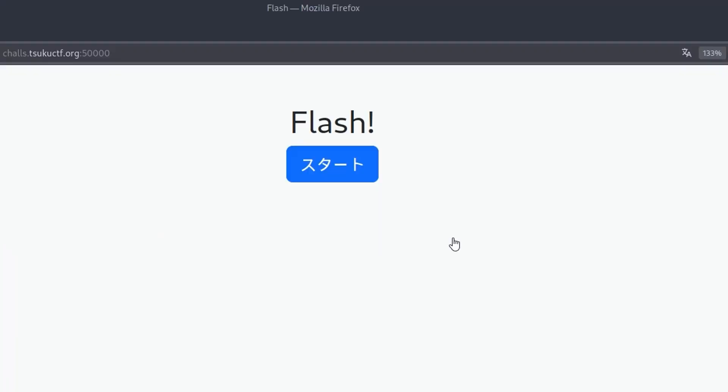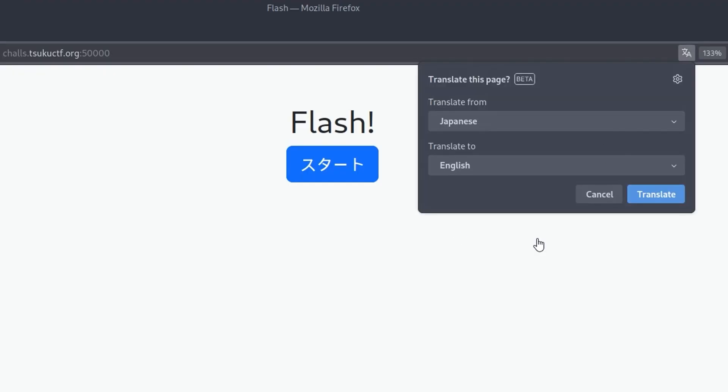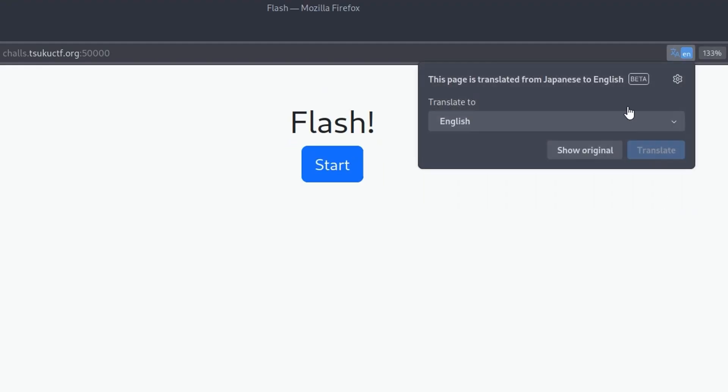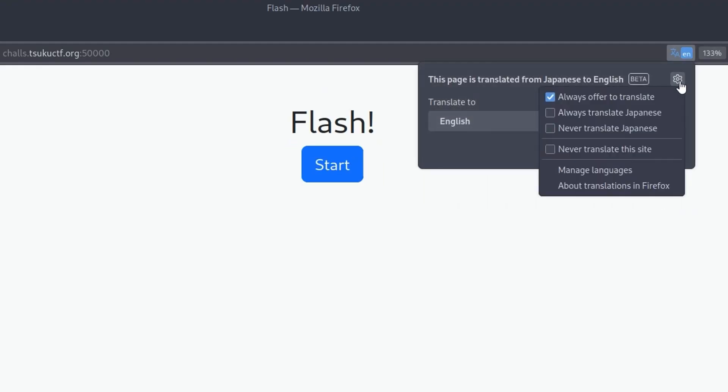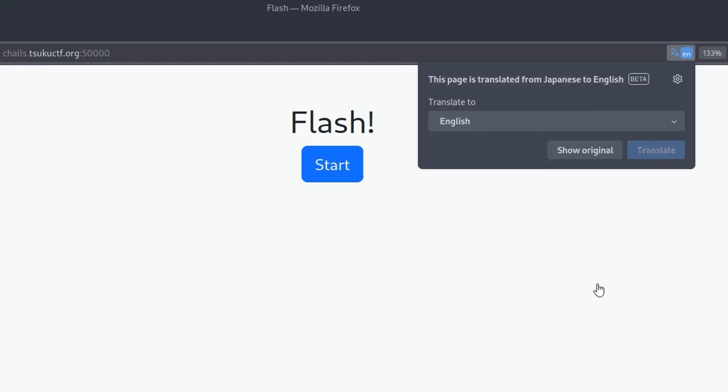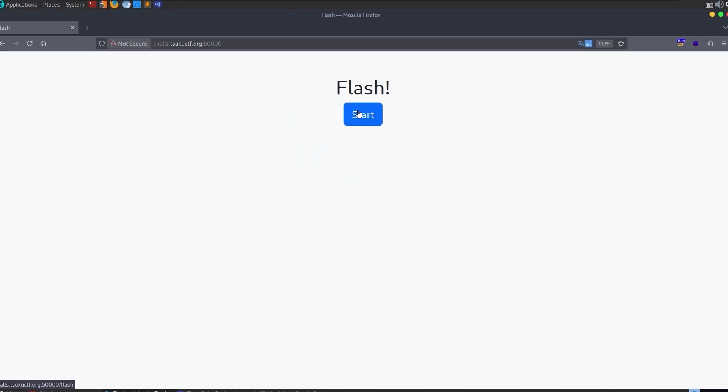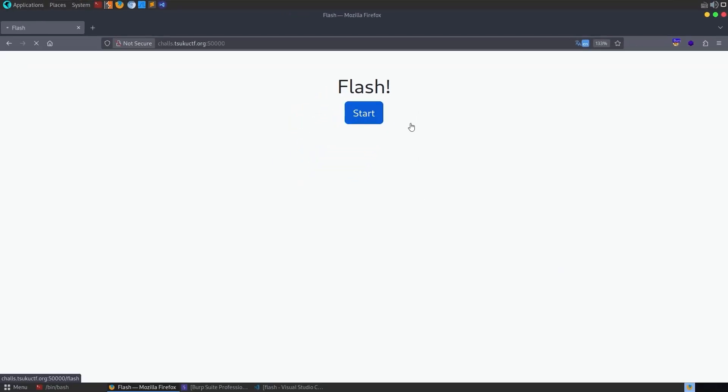The next challenge is called flash. And the description says three, two, one, pop. And we have this page, I'm just going to convert it from Japanese to English. And in fact, there should be something here to always translate. Yep, let's do it. All right, it says we can start. So if we click on start,